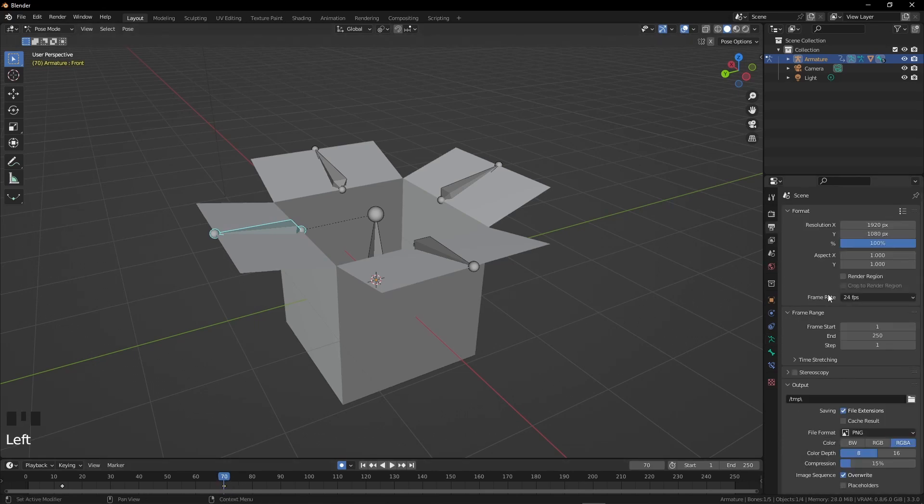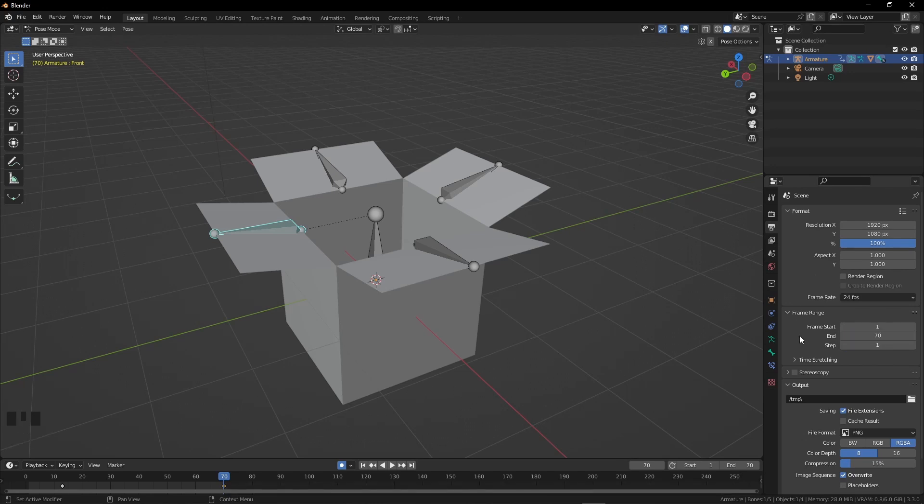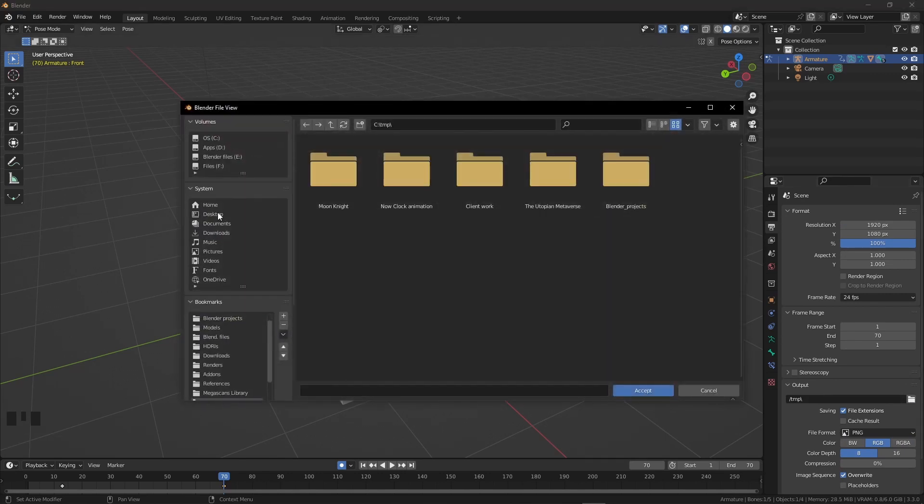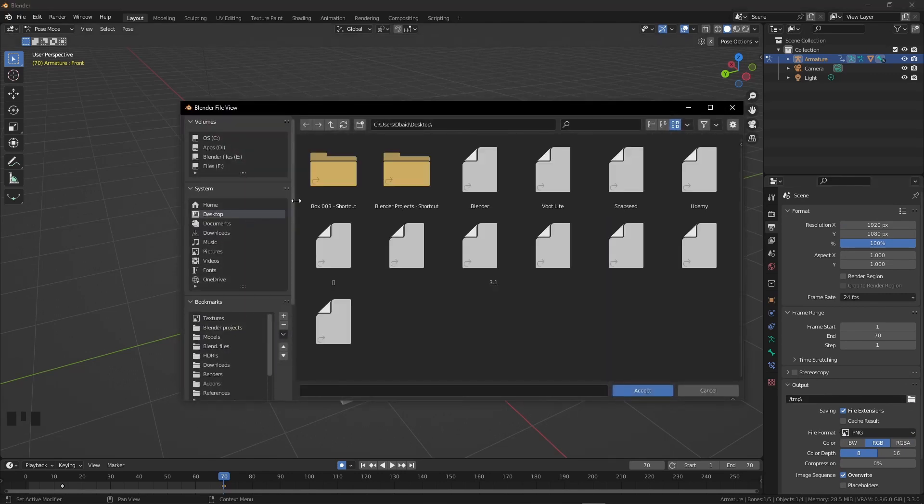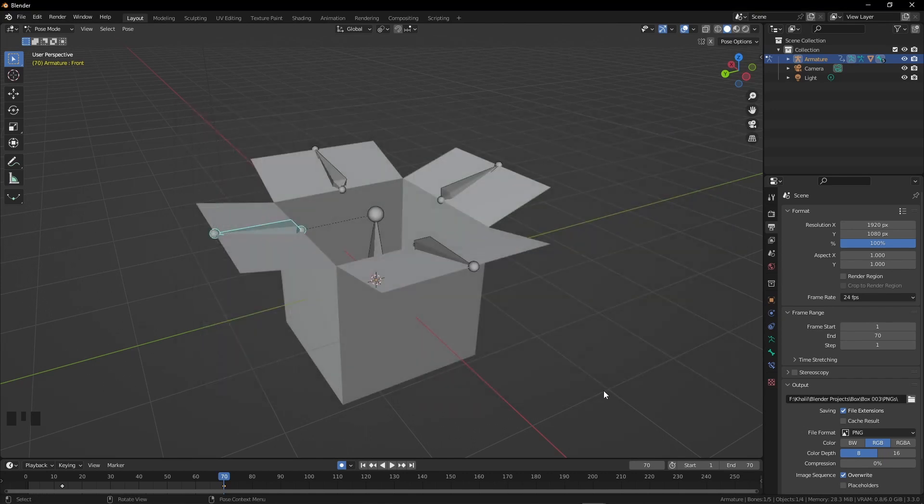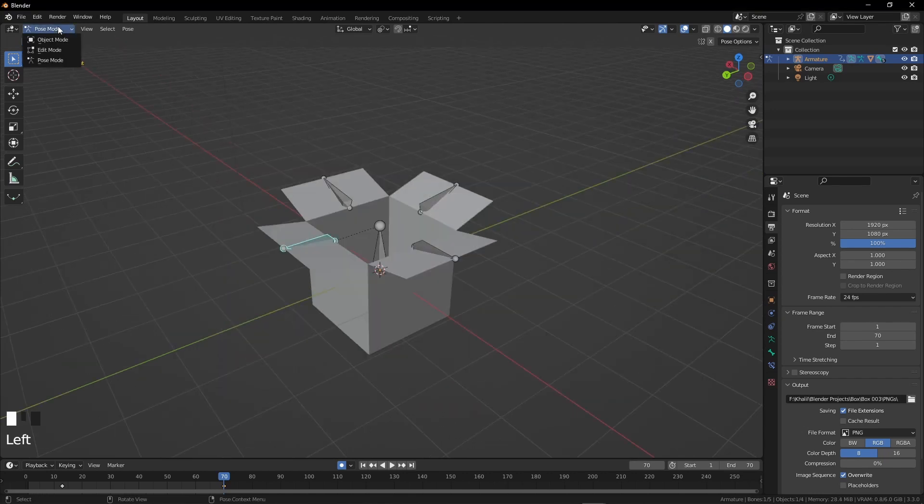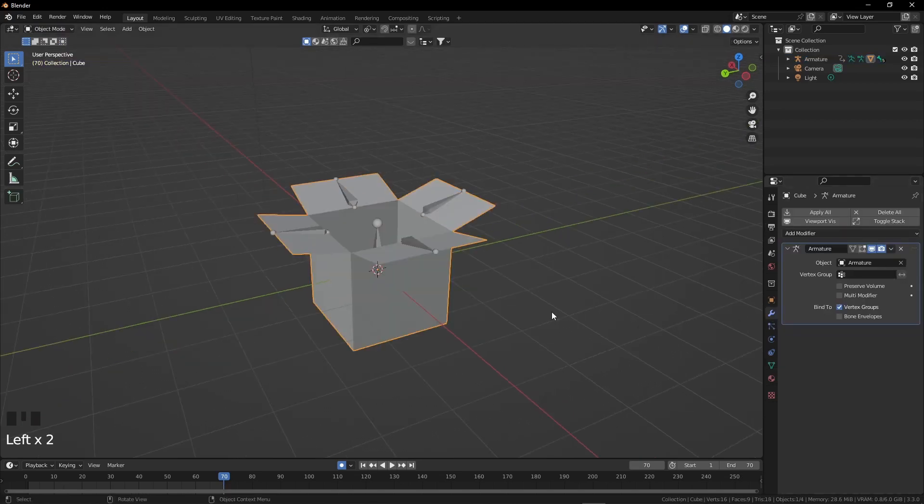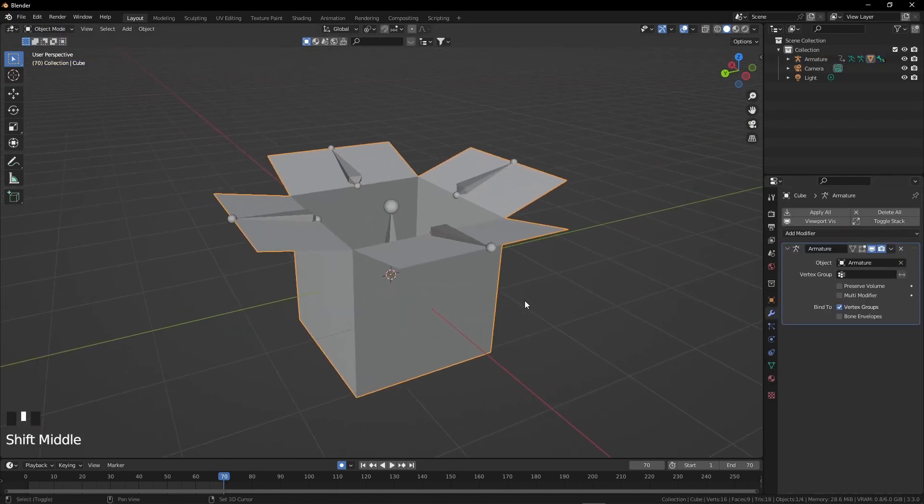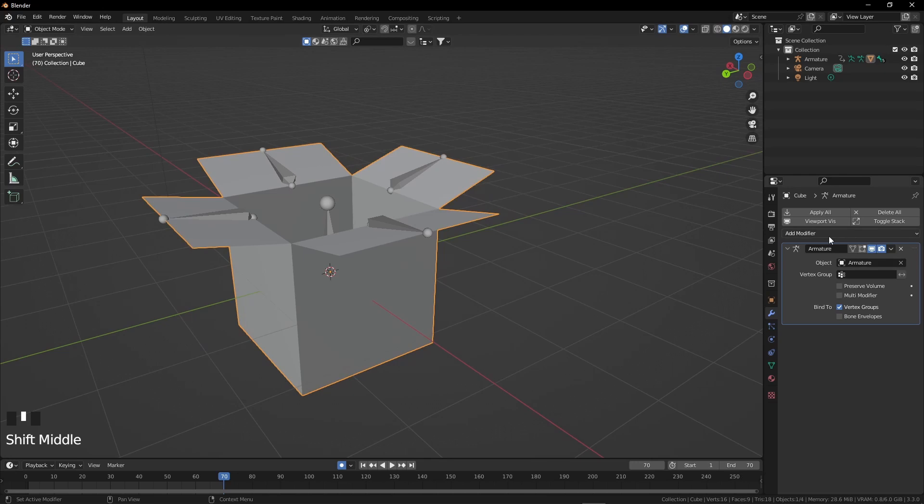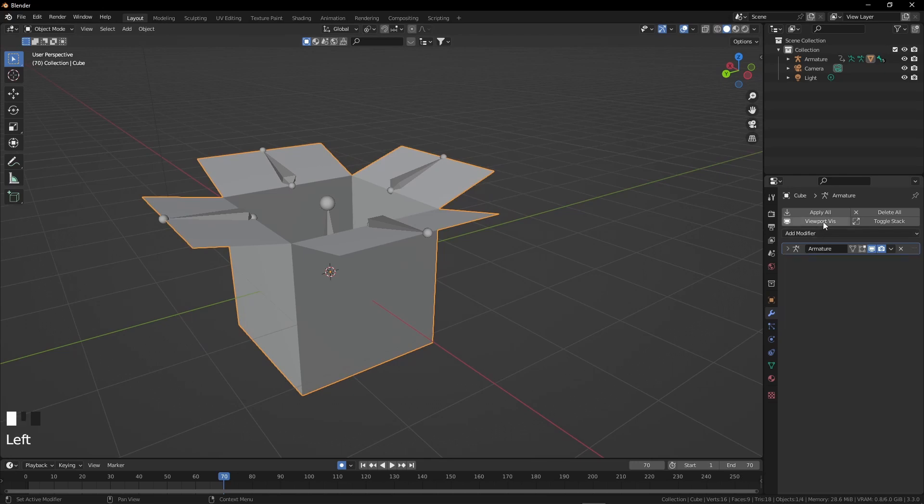Click on this printer-looking icon—output properties—and set the last keyframe to 70 because we don't need to render more than 70 frames. Set compression to 0 and color to RGB. Set the location wherever you want. I mostly choose the file format as PNG and convert it into MP4 in just a few seconds in DaVinci Resolve. But we haven't finished our work yet. We are not going to render our paper box. Go to object mode, select the box, click on this wrench-looking icon, and add a solidify modifier. Solidify modifiers add thickness to the object.